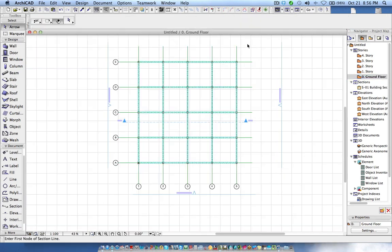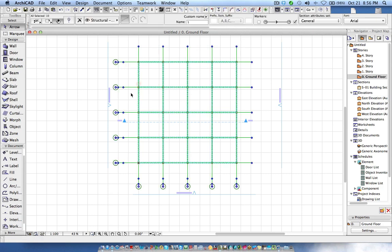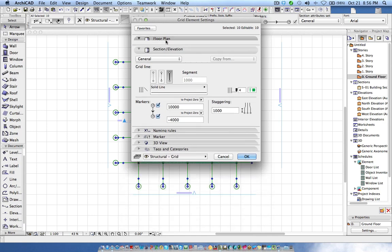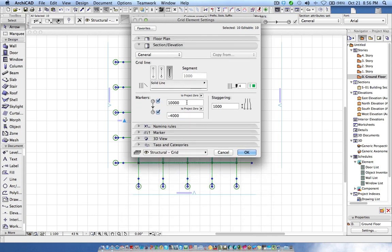How can we check this height? If you select the grid elements and if you go to the settings under the section of elevation, there is a default value for the markers.